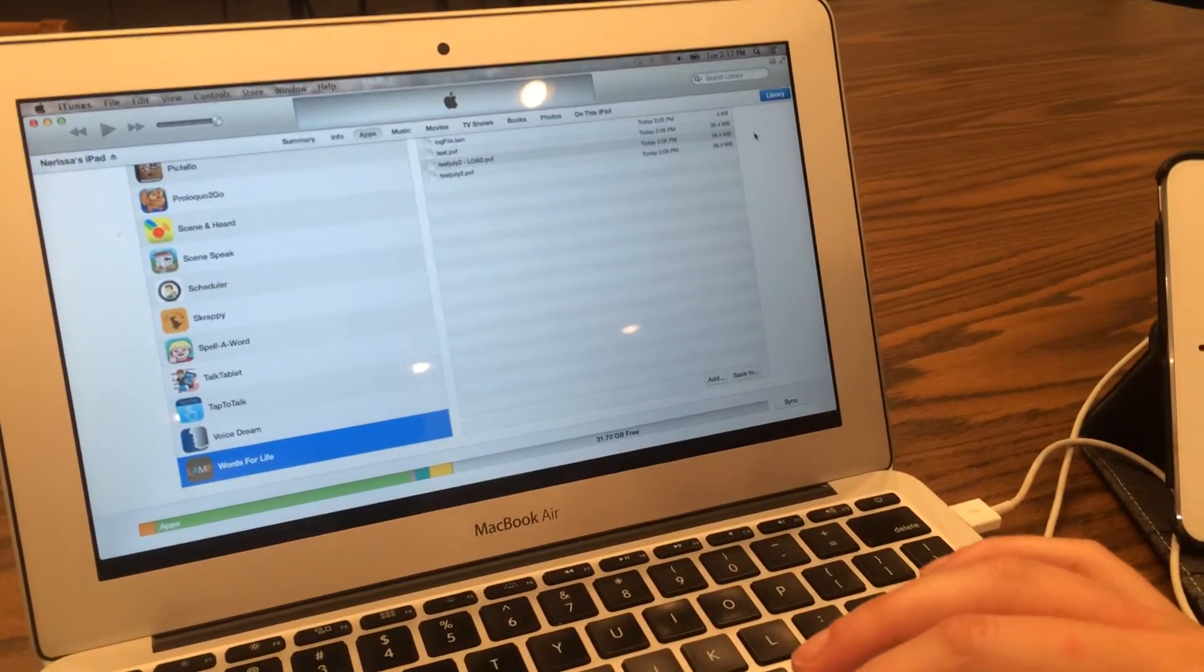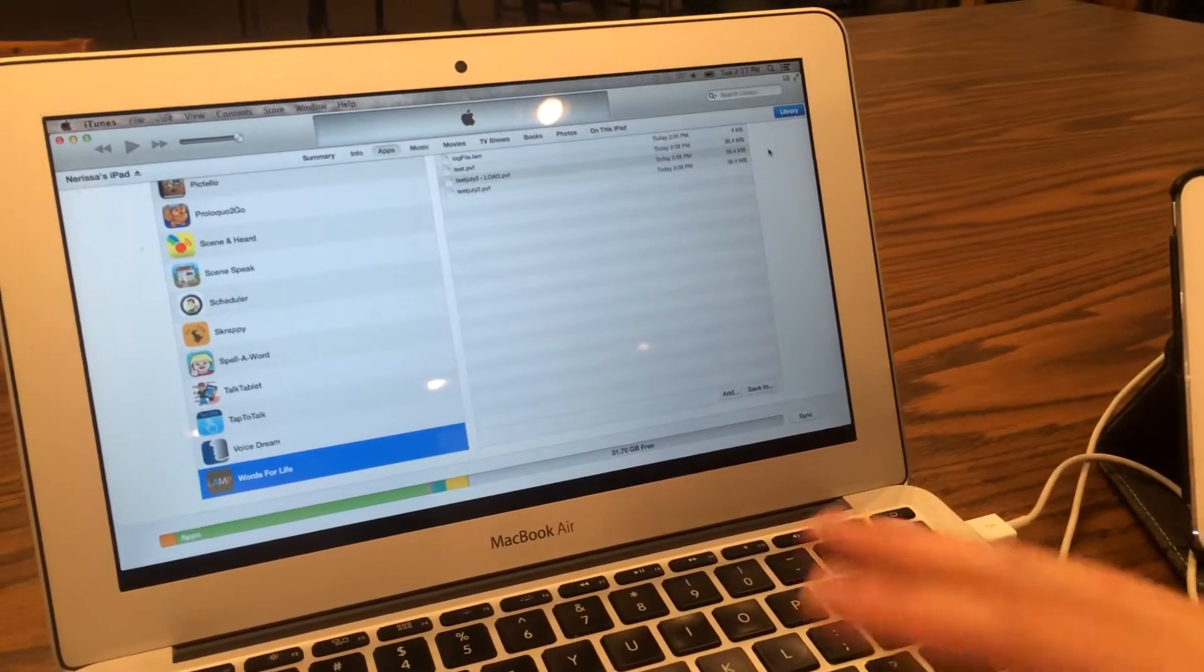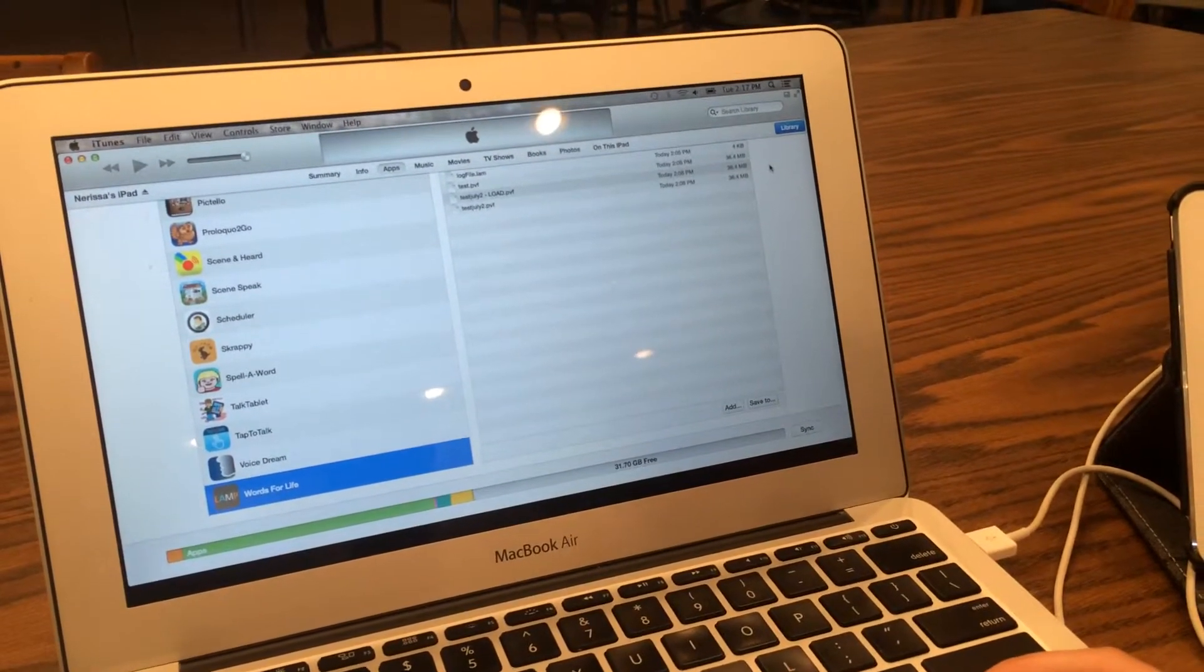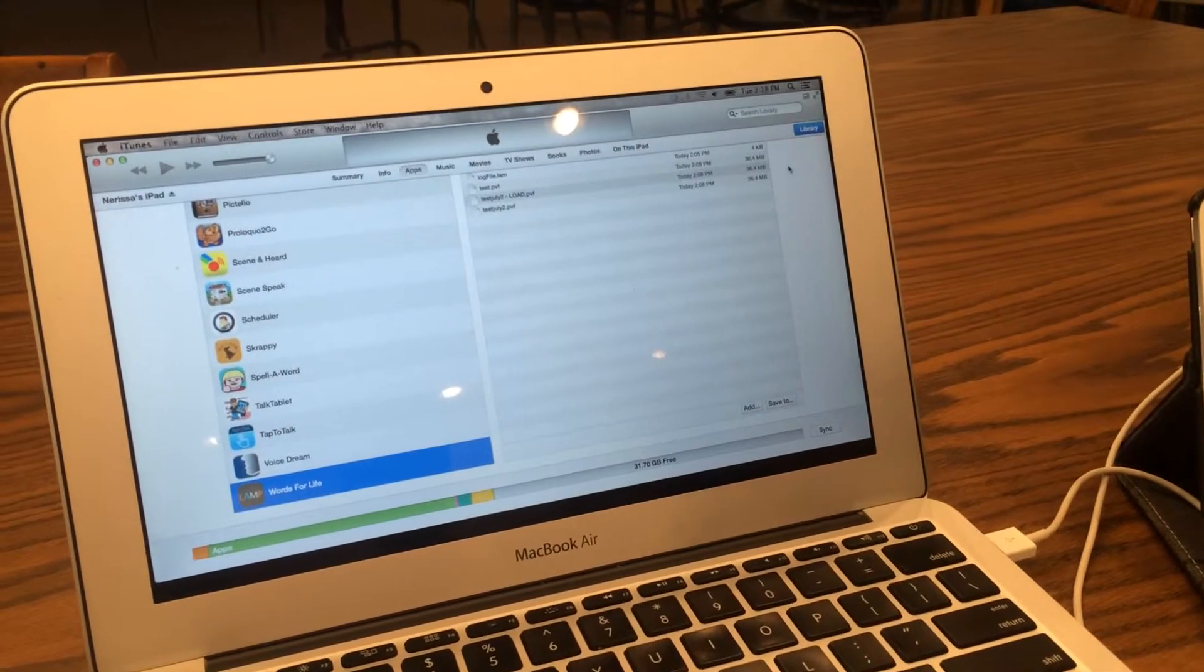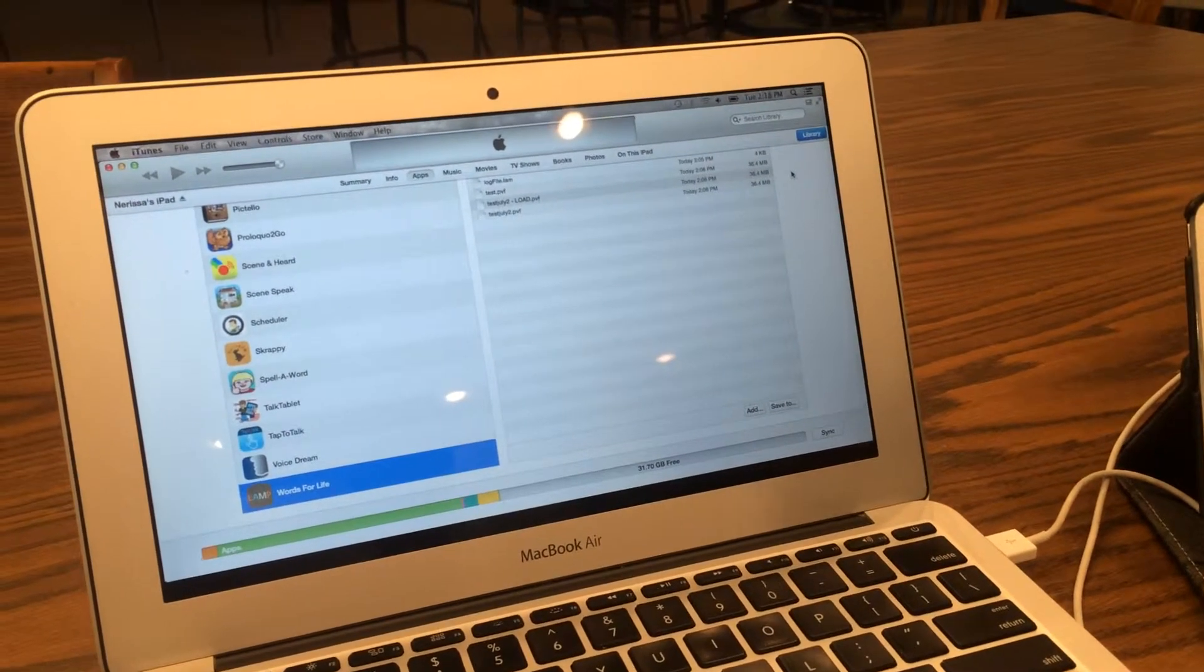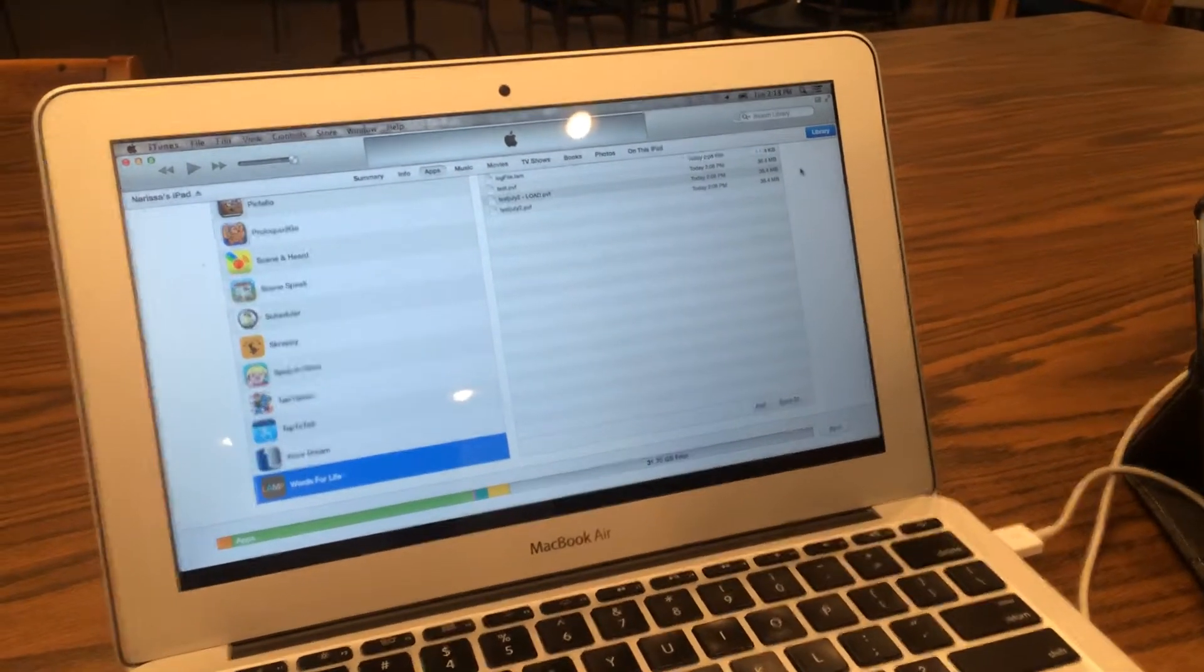We're then able to disconnect the iPad at that time, close out the iTunes, and when we go onto the device...